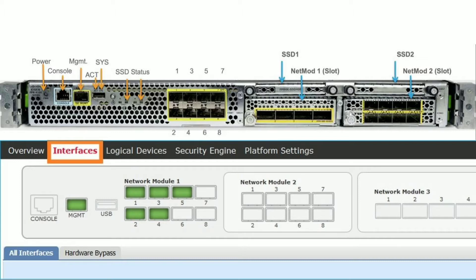The on-the-box Firepower Chassis Manager provides simple GUI-based management capabilities. The chassis management interface is used for management of the FXOS chassis by SSH or Firepower Chassis Manager, also called FMC.